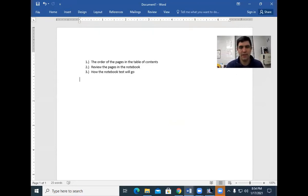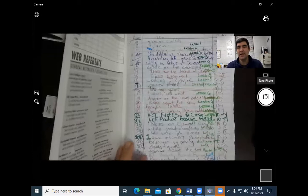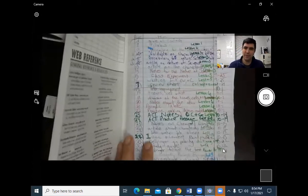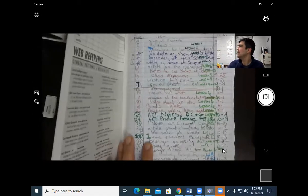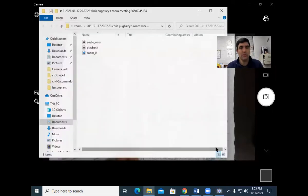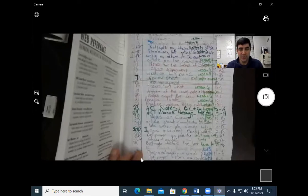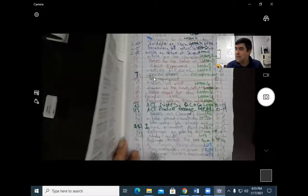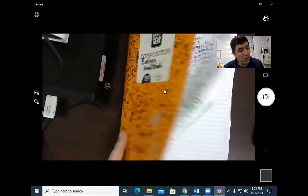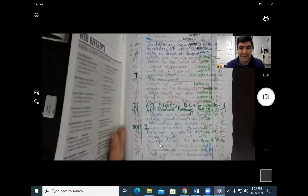Here's our biology notebook and here's our table of contents. Your notebook test won't start from the very beginning of the semester - it'll start from the beginning of this nine weeks. So you have to pick up on page 32. On page 32 is your first thing: ACT practice passage on enzymes, Lesson 13. You're going to do from page 32 all the way to today's present page, which is 55.